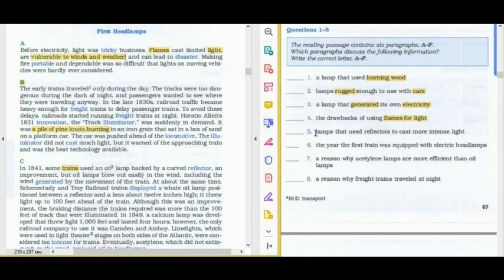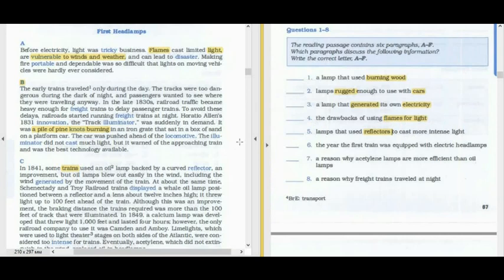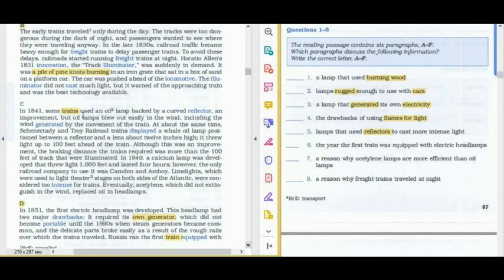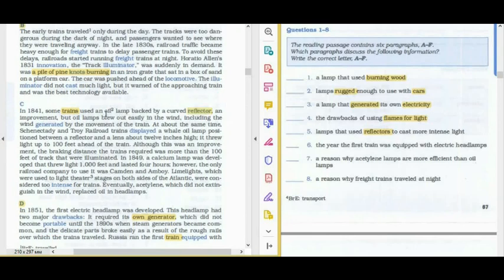The fifth question: 'Lamps that use reflectors to cast more intense light.' We couldn't see information about reflectors in paragraph B. In 1841, some trains used an oil lamp backed by a curved reflector — an improvement — but oil lamps blew out easily in the wind, including the wind generated by the movement of the train. So the answer to the fifth question is C.